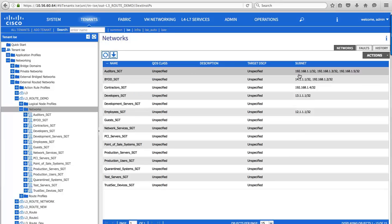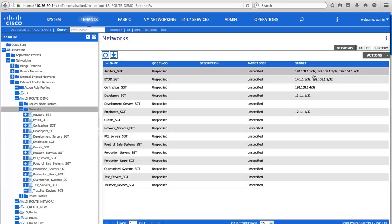As you can see here, ISE also feeds into ACI the IP addresses of the group members, so that we can use the EPGs in our ACI data center policies to meet security goals for customers.